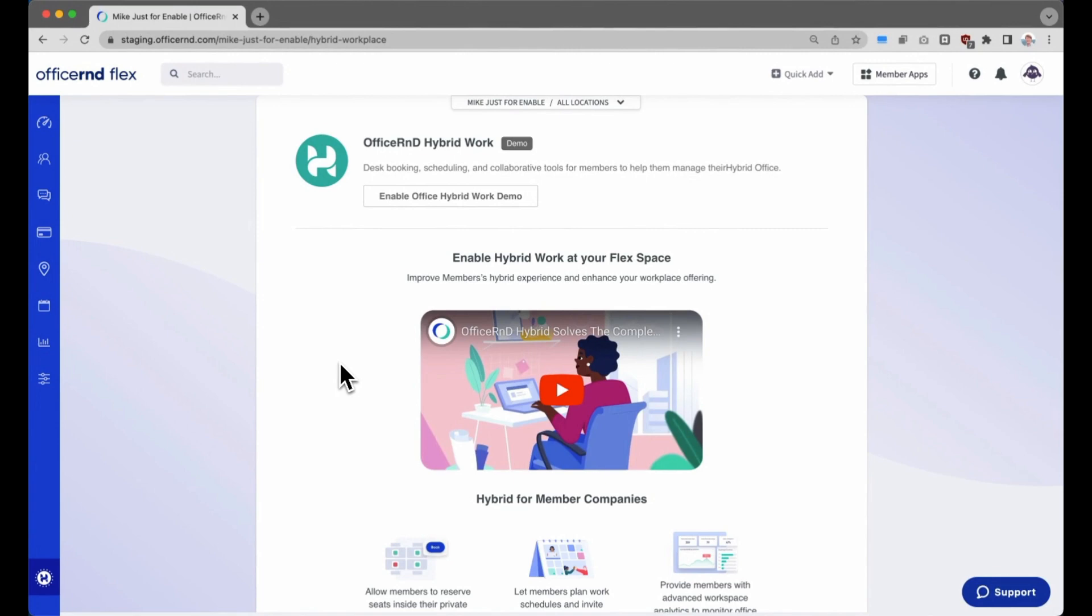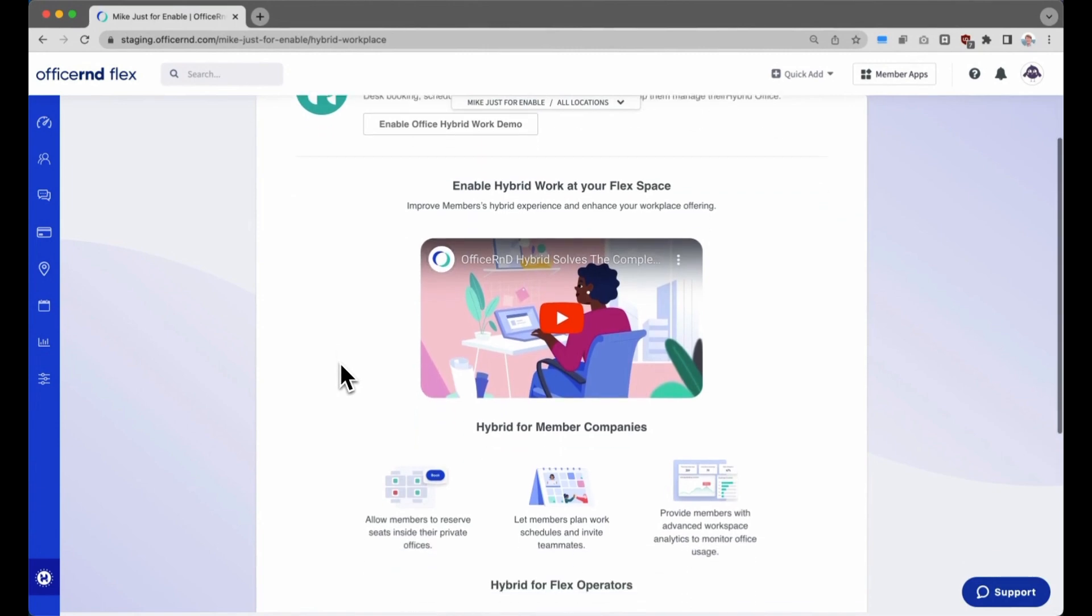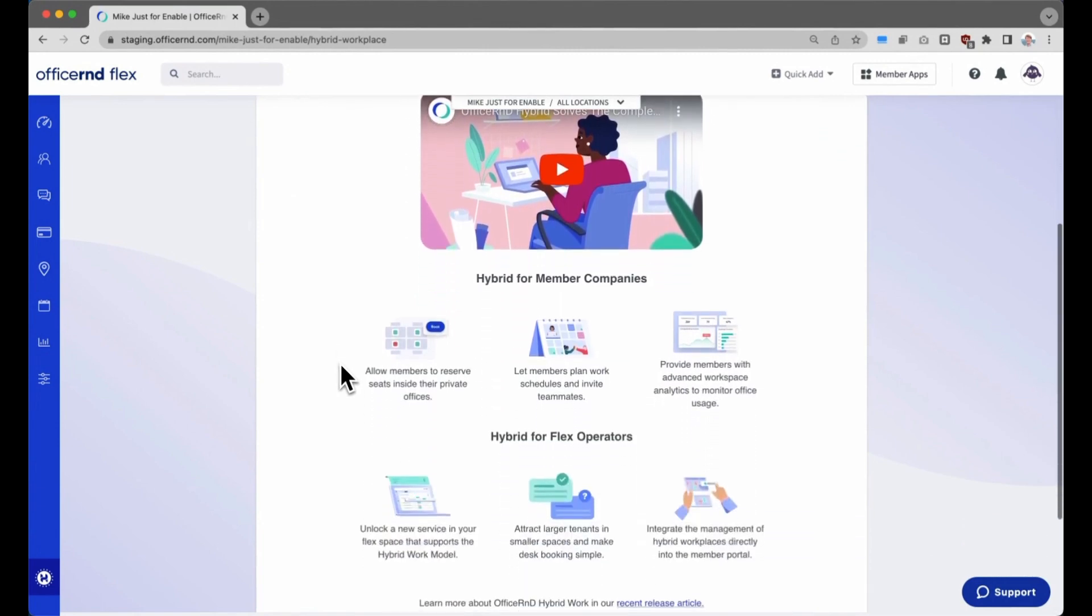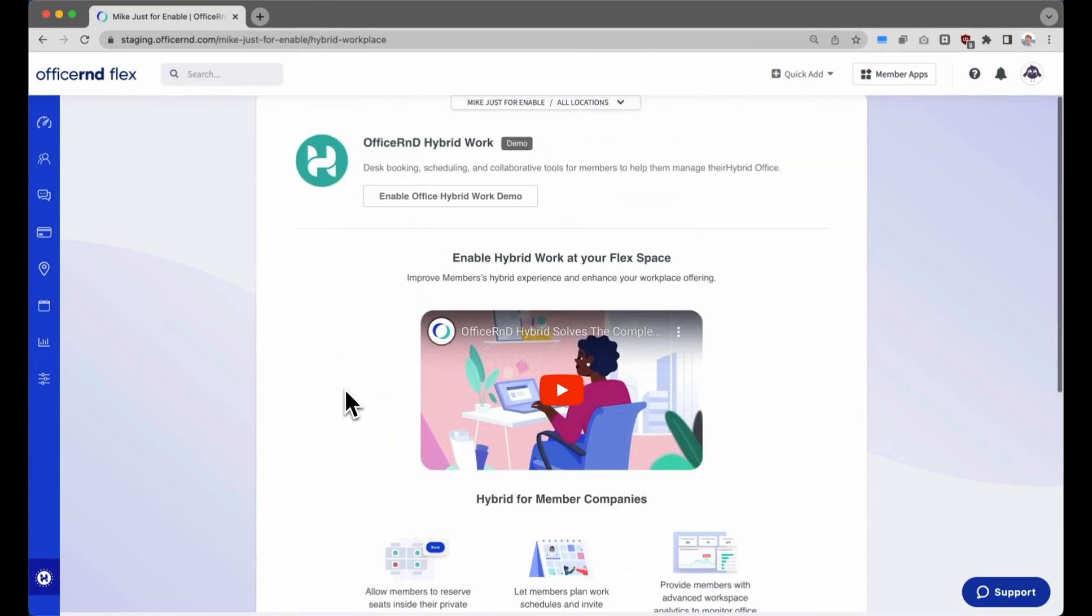The full hybrid workplace integration will be released by the end of the quarter, at which point operators can enable this feature for certain member companies that they choose.